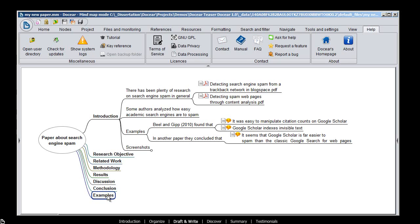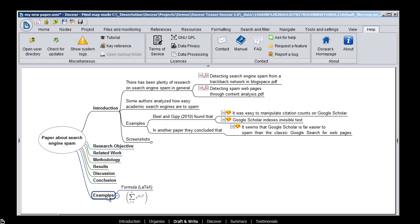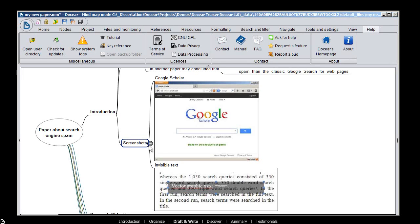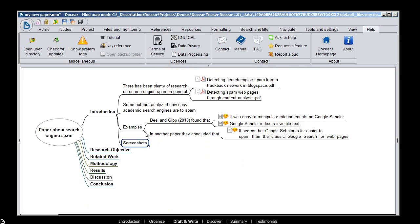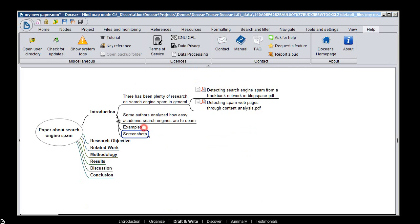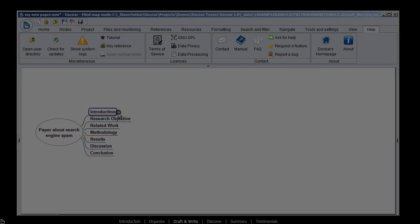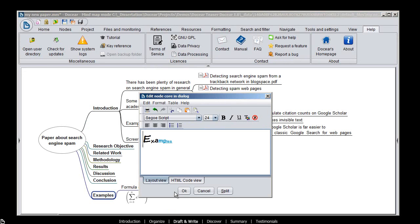You can insert formulas with LaTeX. Hide information that you don't need to see. Format your text.